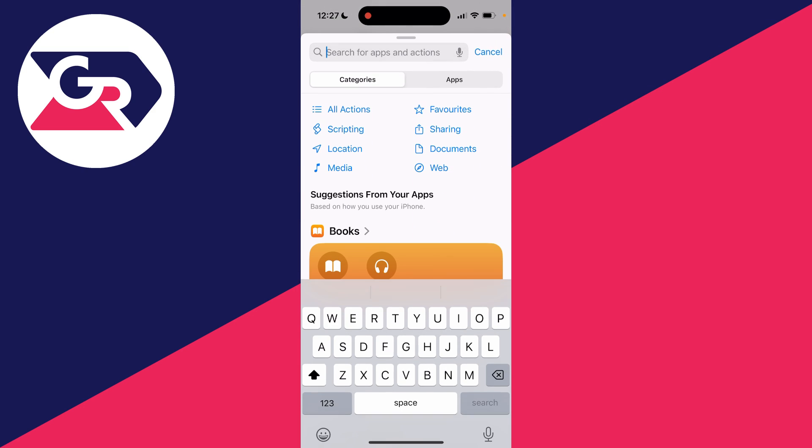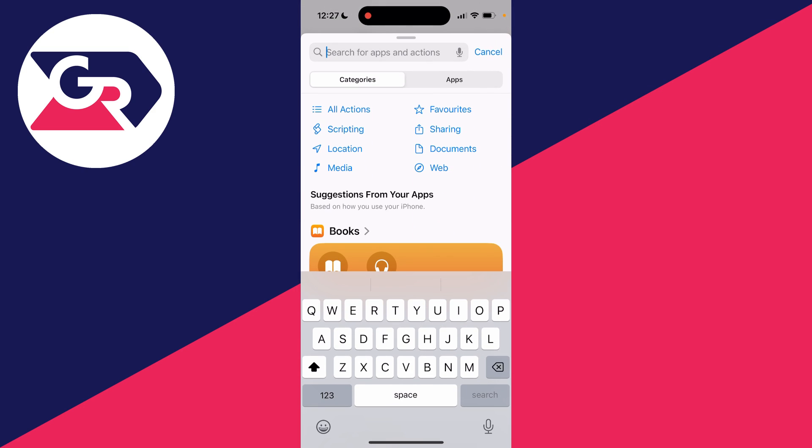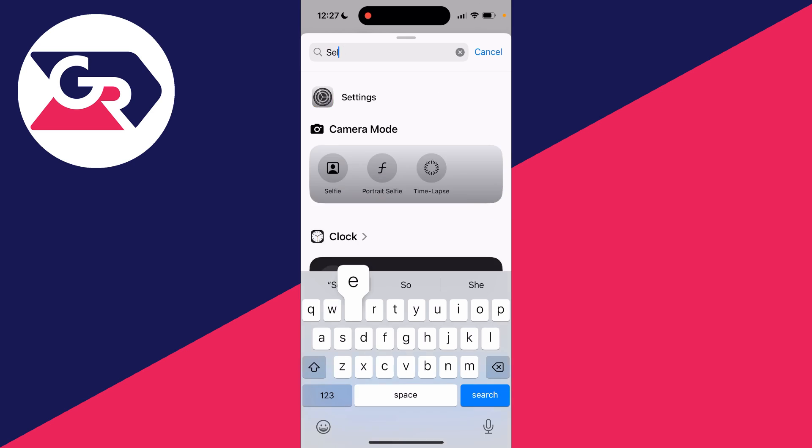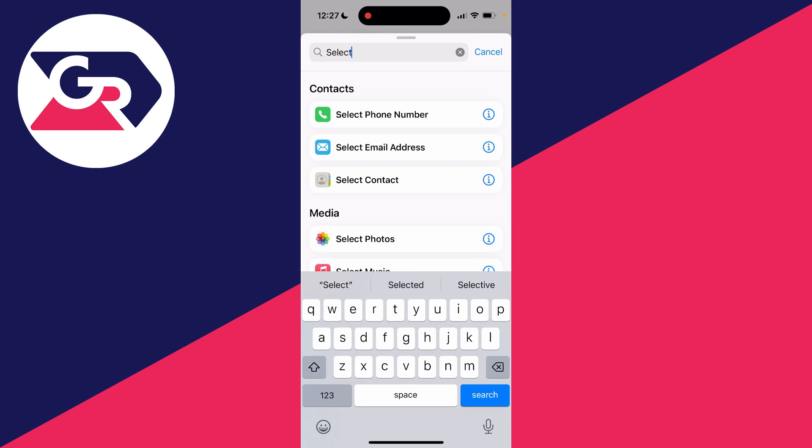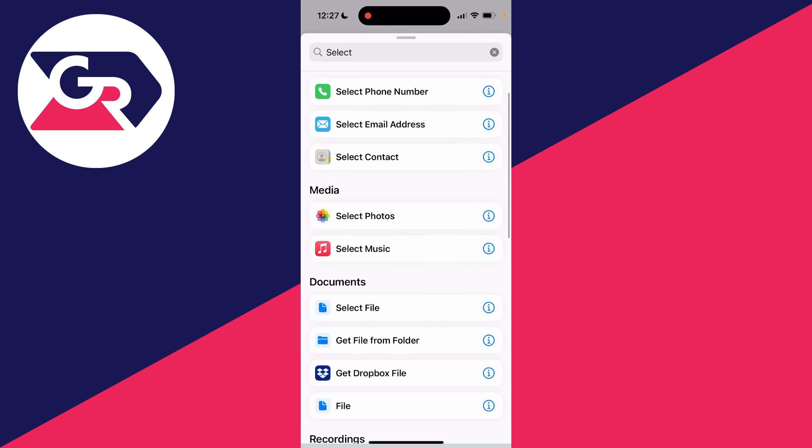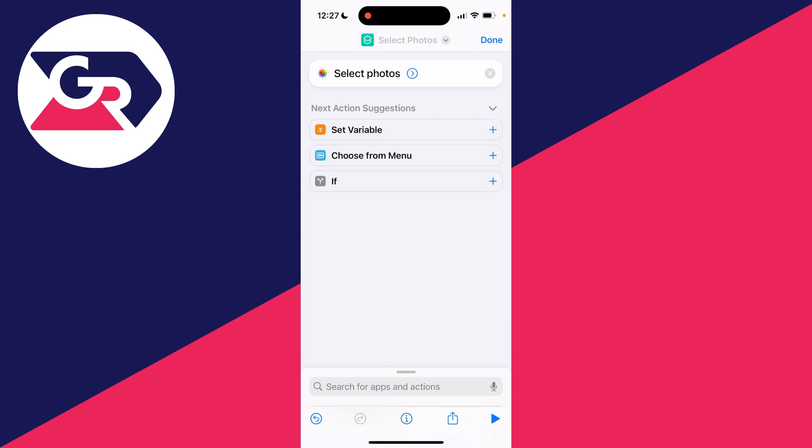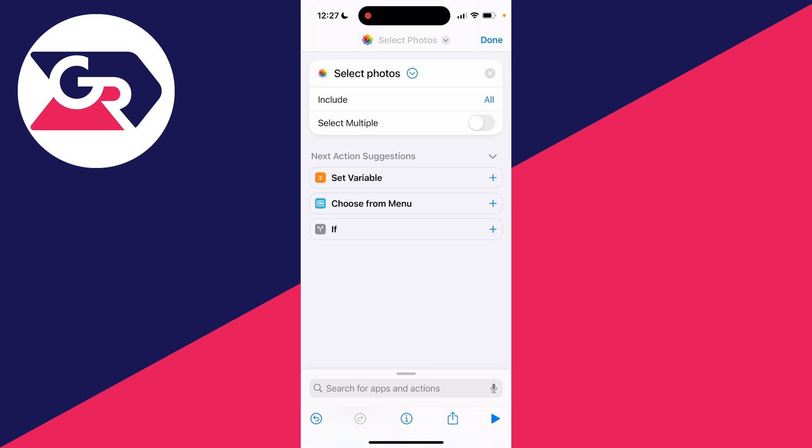Now click on the search and you need to type in Select Photos just like so. You may need to scroll down a bit and there it is. Now to the right of Select Photos there's an arrow. Click on it to open it up and make sure you click on Select Multiple.